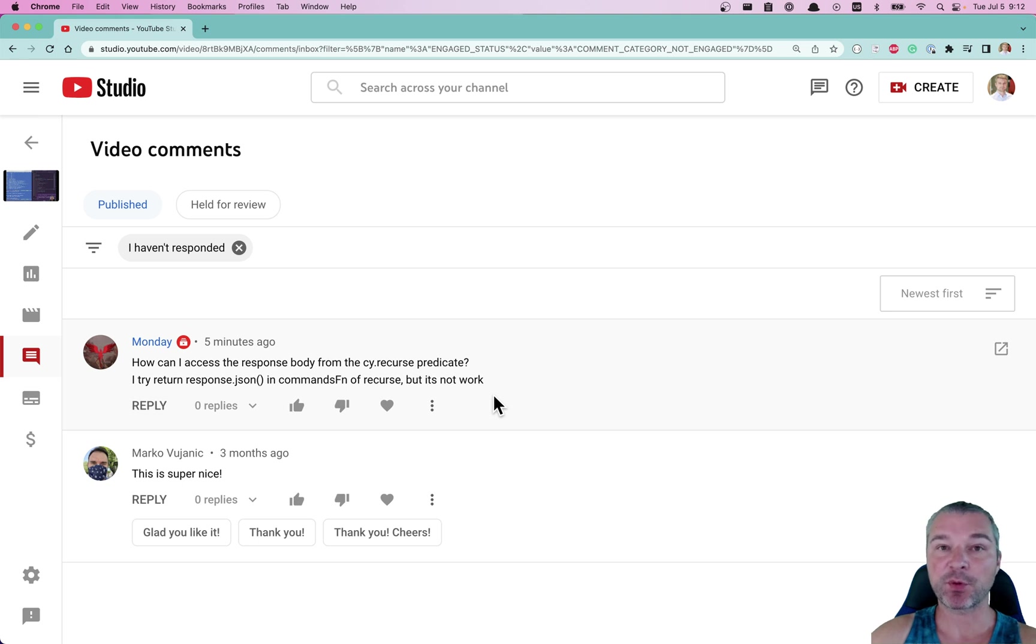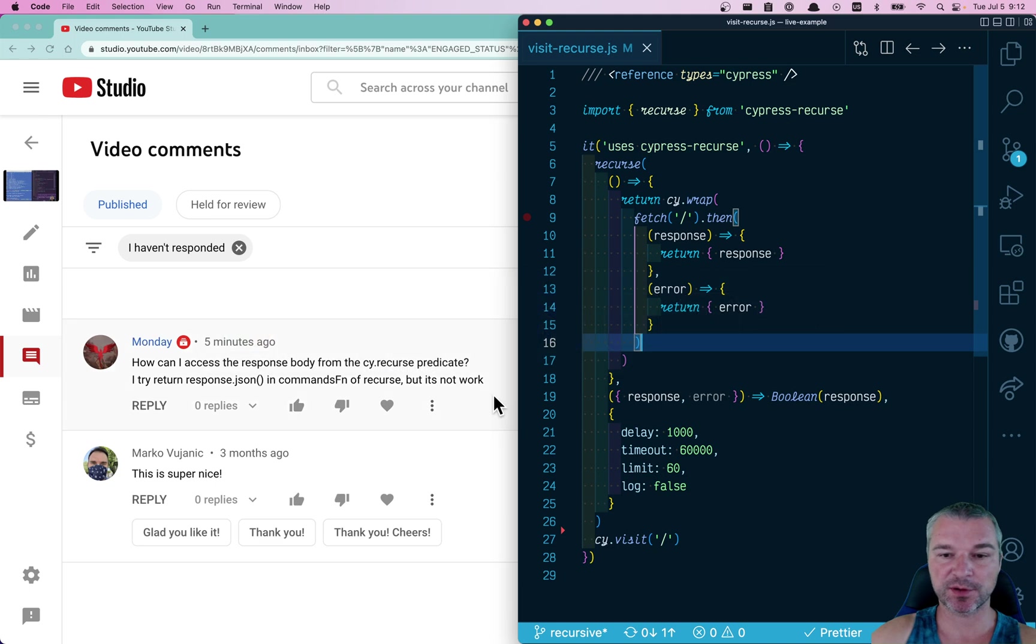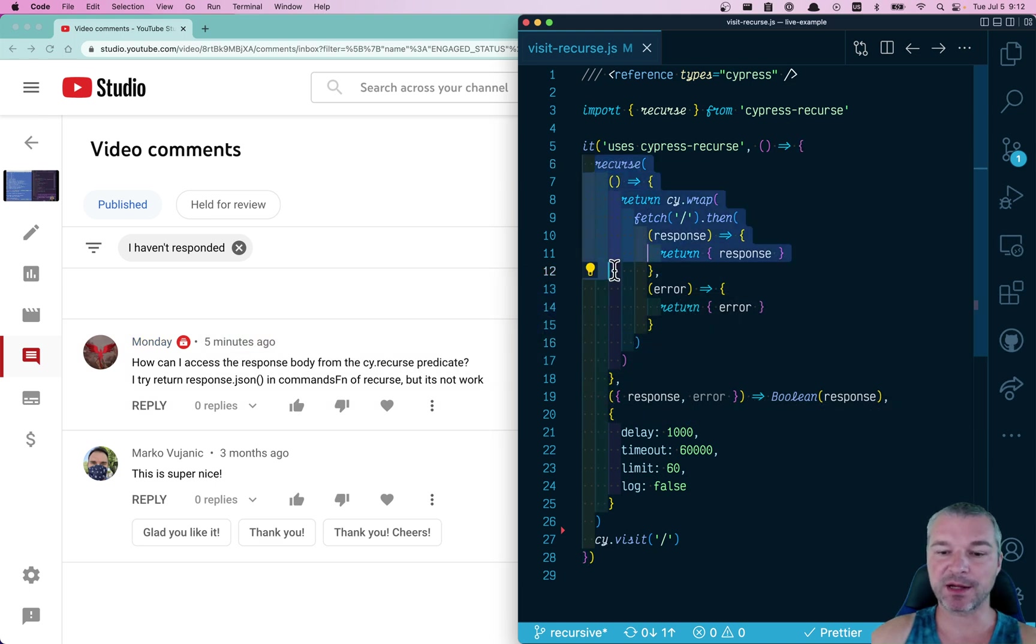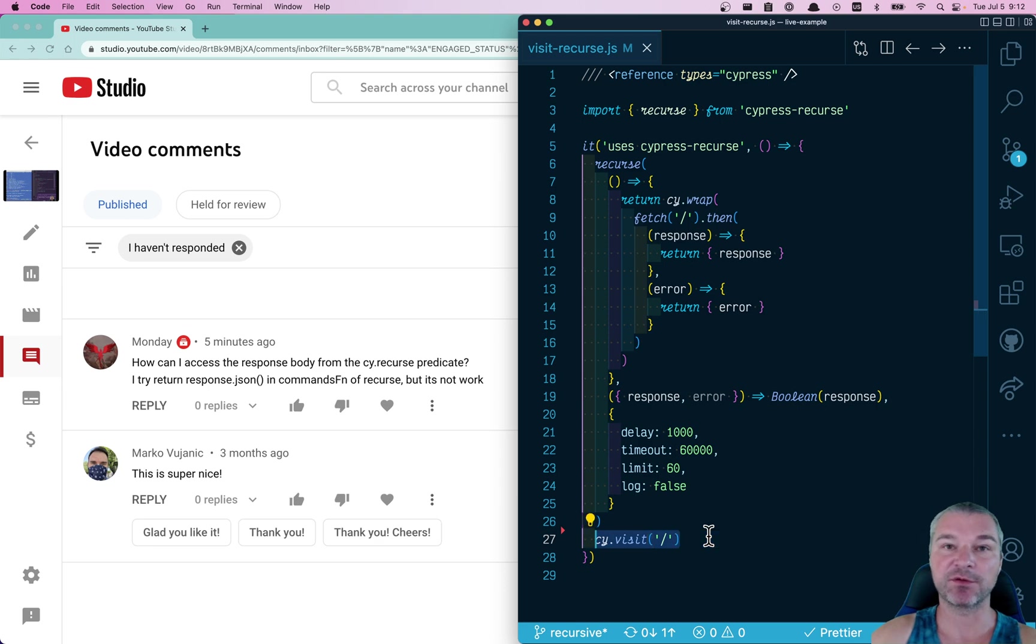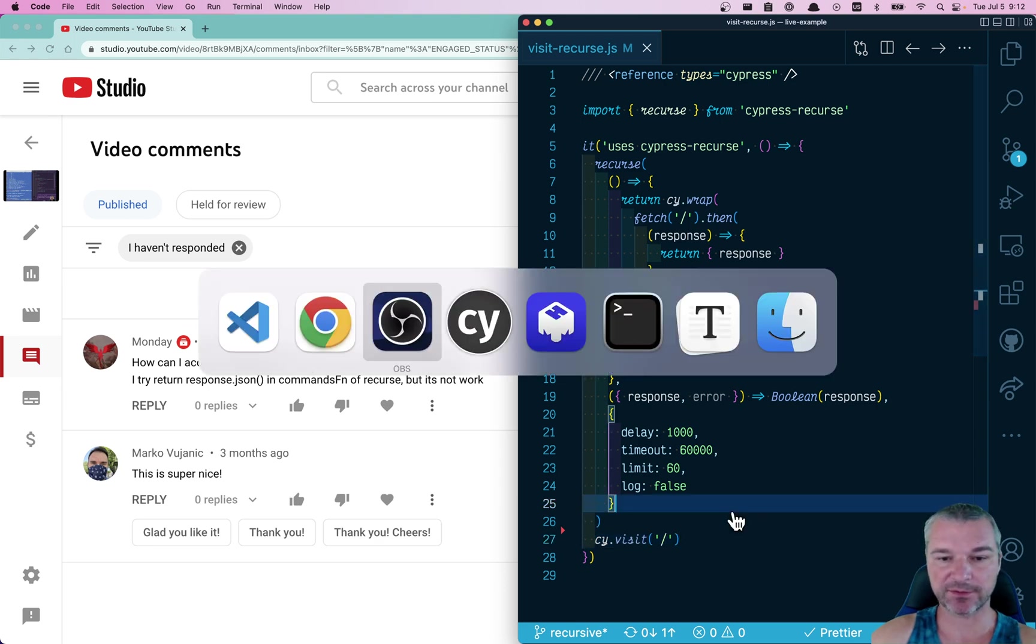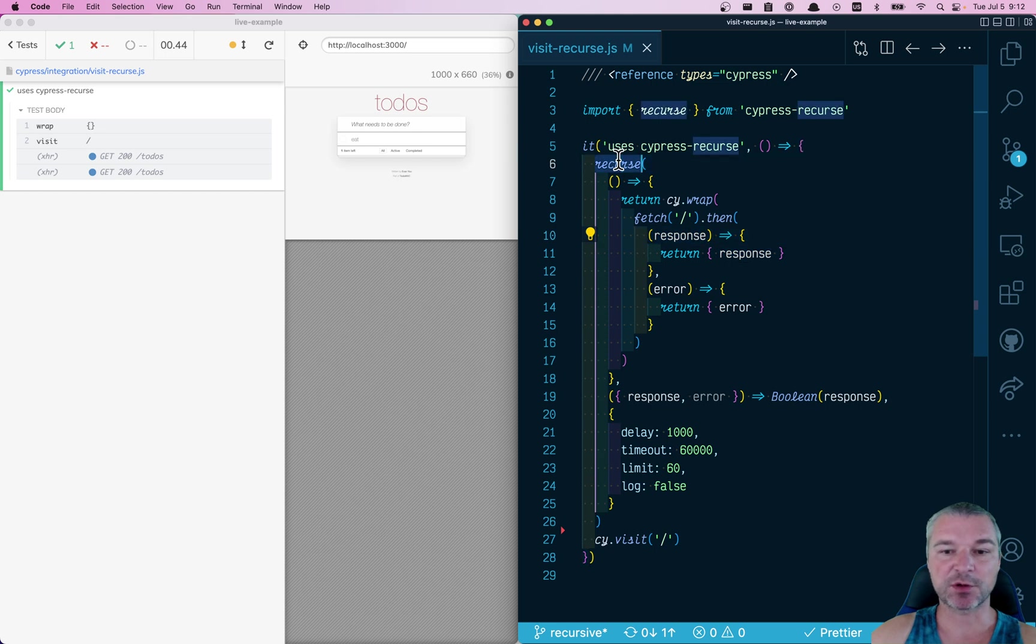If you use Cypress recourse to ping the page several times until it responds, so that you know it's safe to visit that page, I have this test running. Cypress recourse is using the fetch command to fetch the index page, so it's getting the response.